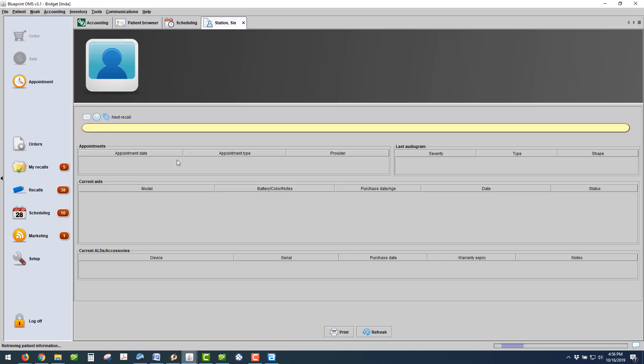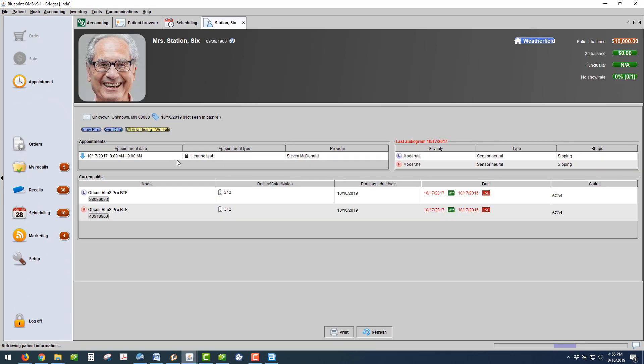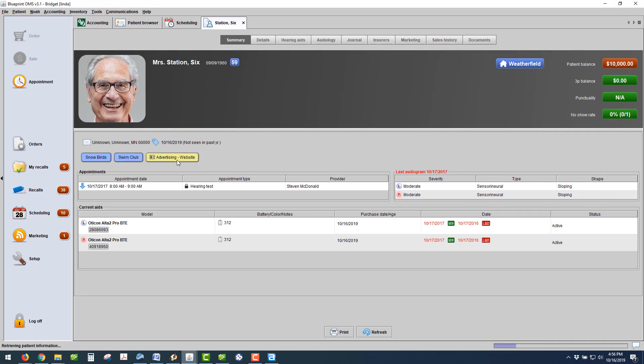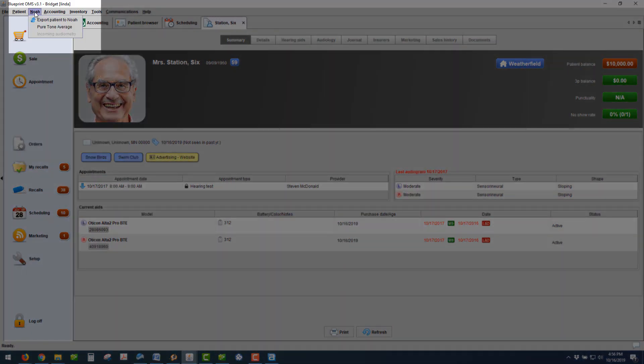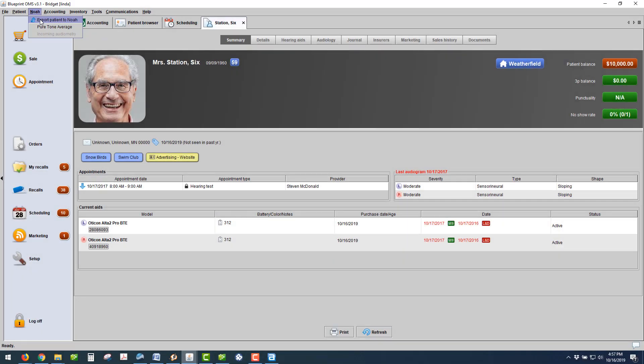He's a patient of mine that was created in Blueprint and exported to NOAA using the Blueprint NOAA integration. You can always navigate to the NOAA drop-down menu in your Blueprint OMS and export the patient to NOAA if you have the Blueprint NOAA integration enabled.